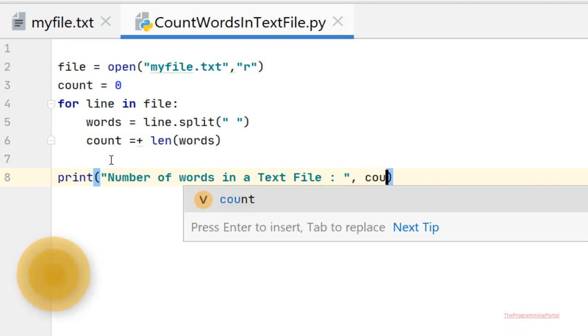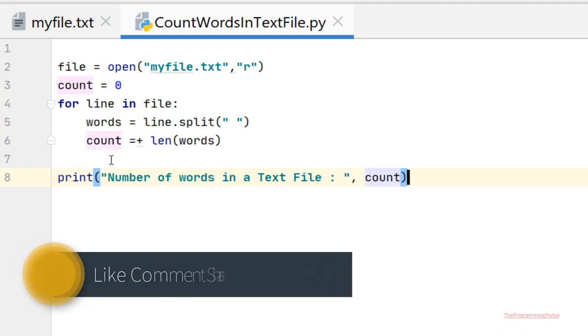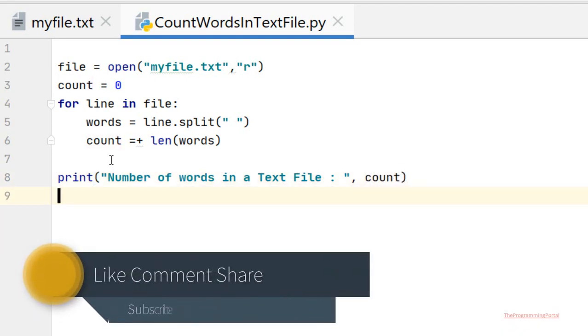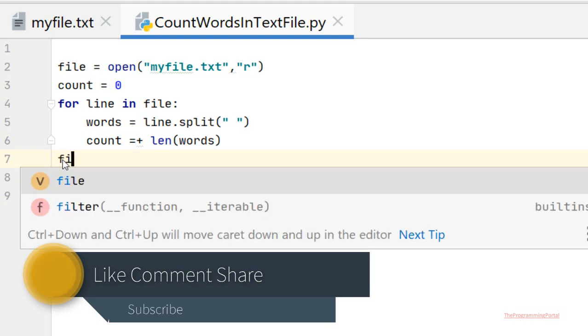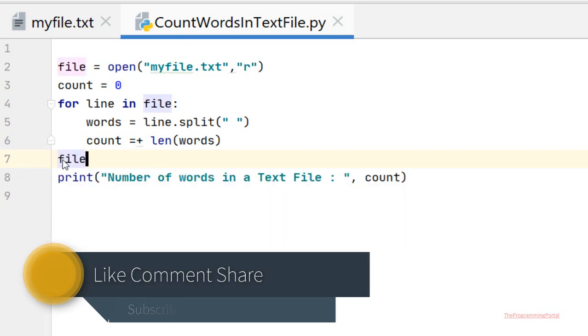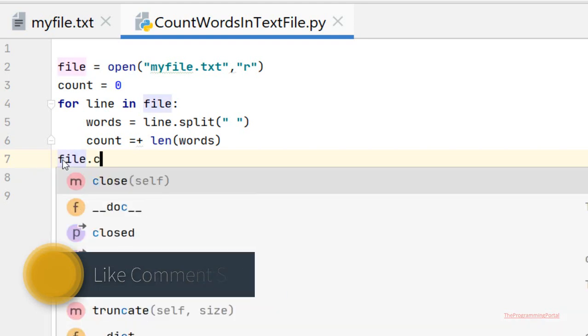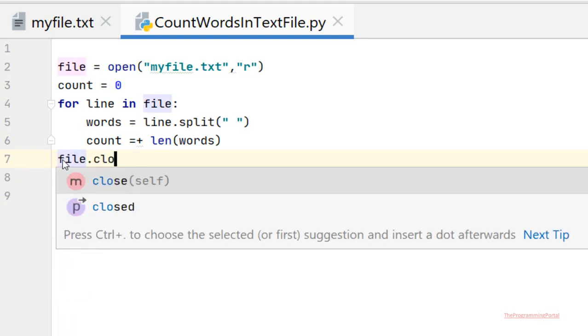I can print count. And one more thing, we need to close the file instance. So file.close().